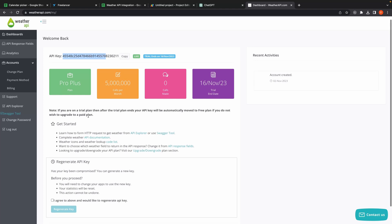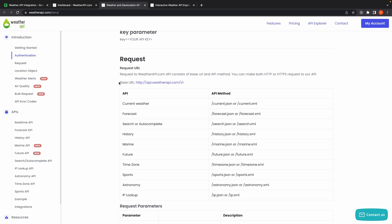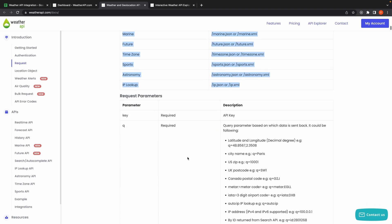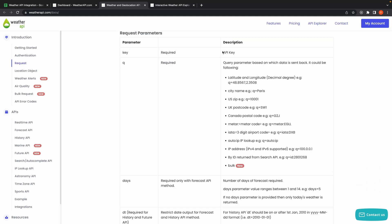Now let's head to the API documentation page. Here, you can find the base URL and you can see the API methods that you can append to the base URL to access weather data for any location. Finally, you also need to append request parameters. In this case, you will need to provide two mandatory parameters: API key and location. Other parameters are optional and determine how you want your response — you could explore this in more detail.